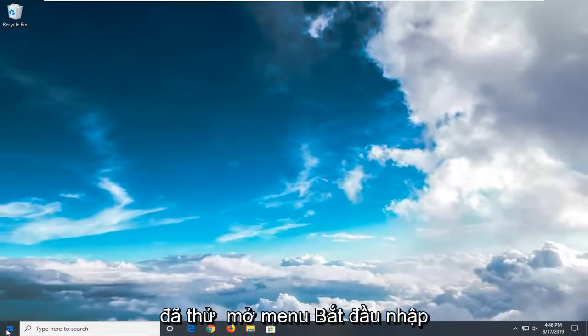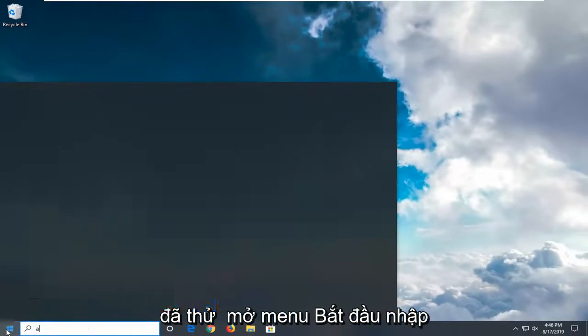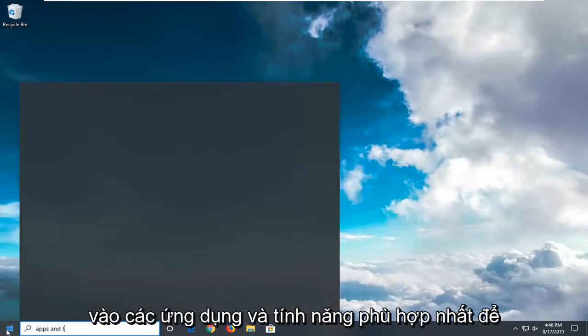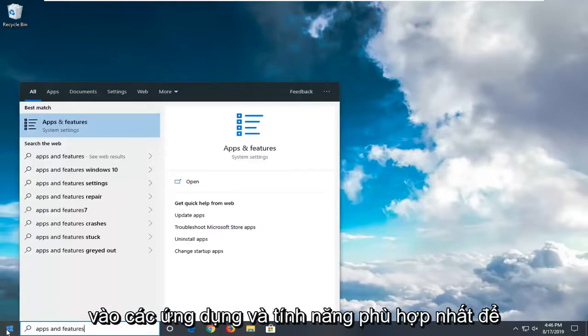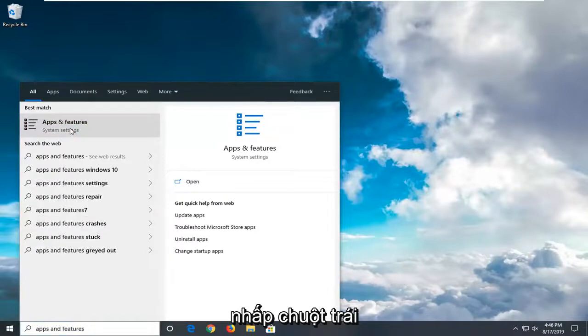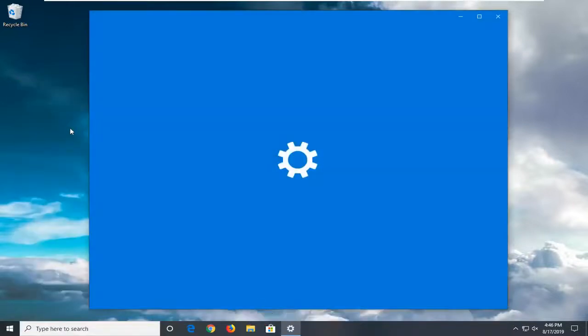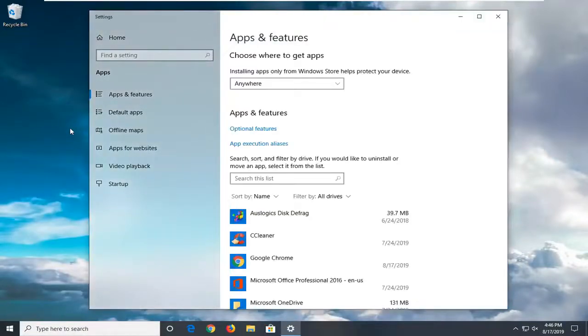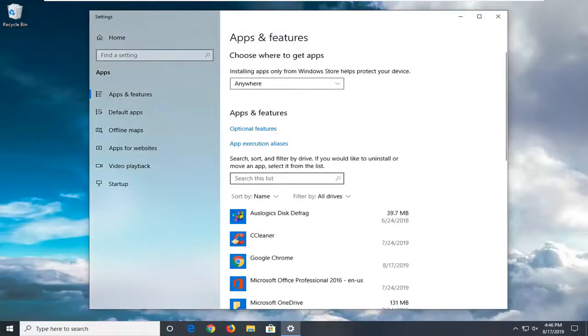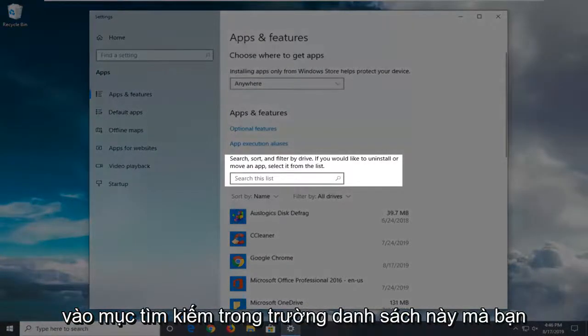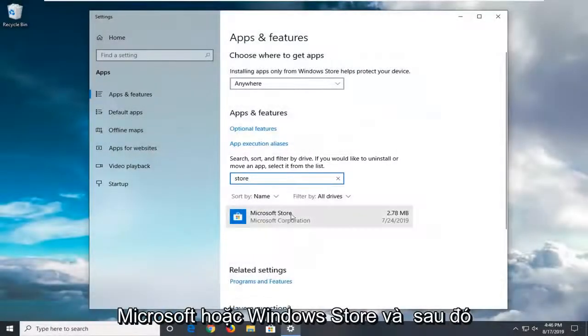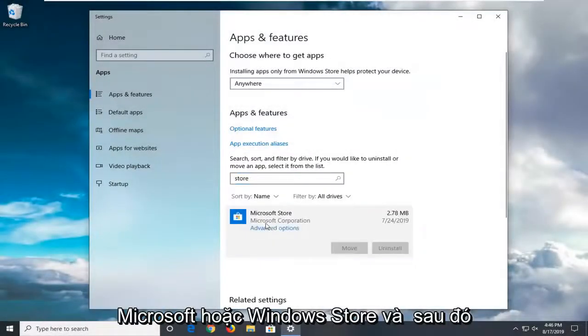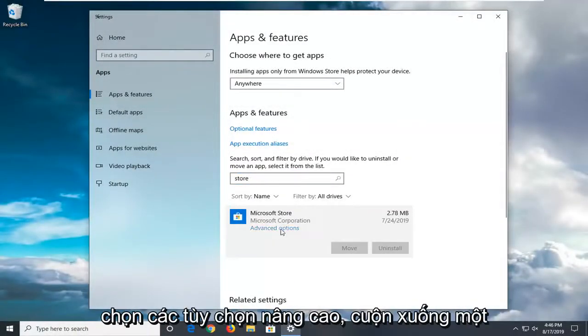Another thing you can try is to open up the start menu and type in Apps and Features. Best match should come back with Apps and Features. Left click on that. In the Search this list field, type in Store. Best match should come back with Microsoft Store or Windows Store. Then select Advanced Options.